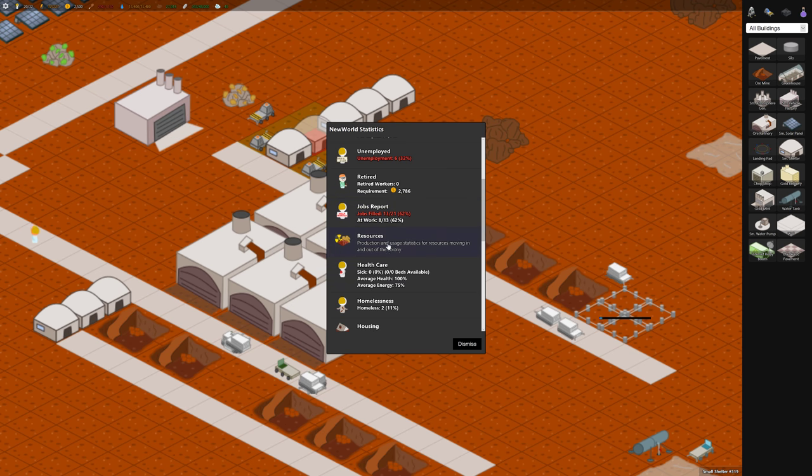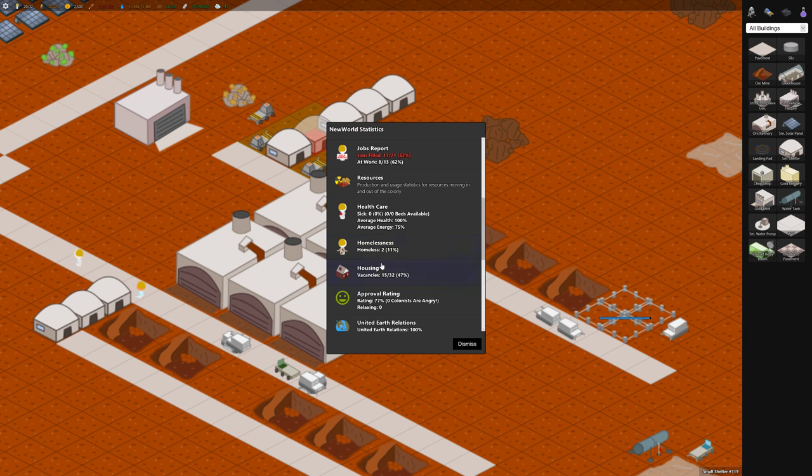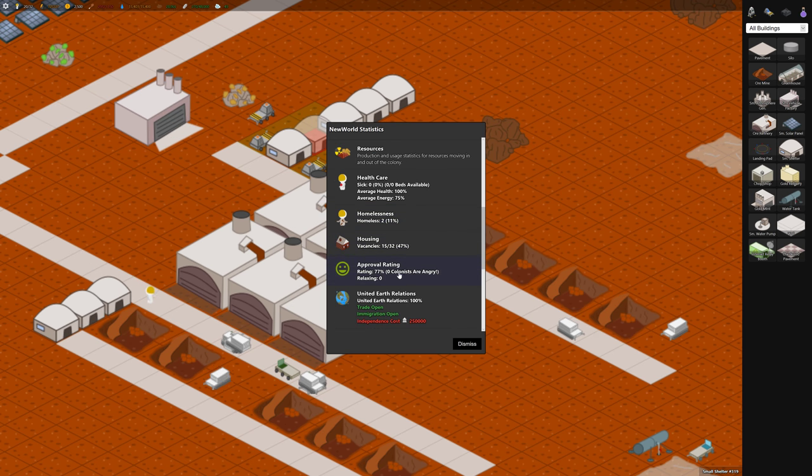Resources, I use this one a lot. It's really good. You can see the input and output. I'll go into that in a sec. Homelessness. Approval rating is really important. So you want all your colonists to be happy. If zero colonists are angry you probably don't have enough entertainment for them.